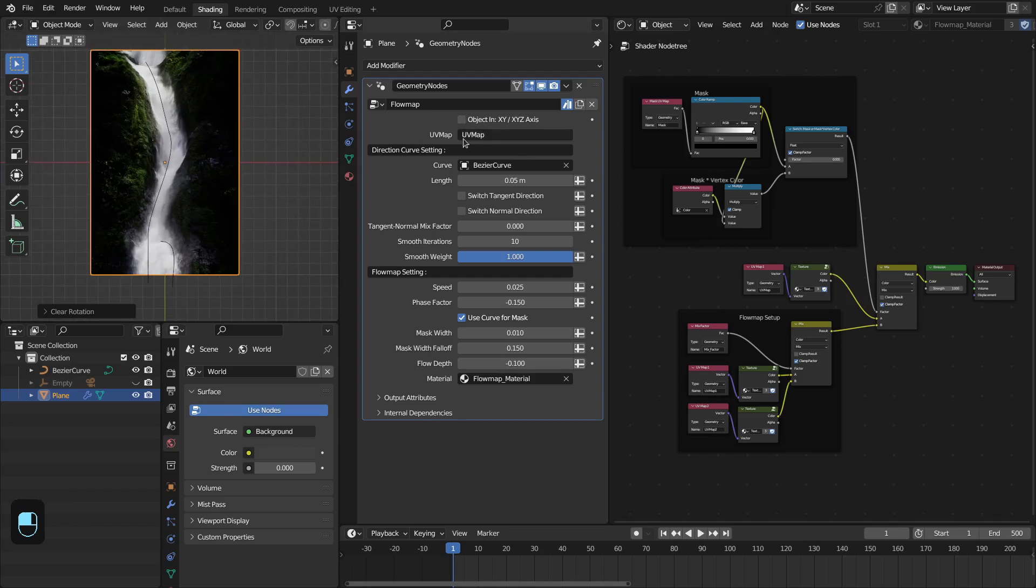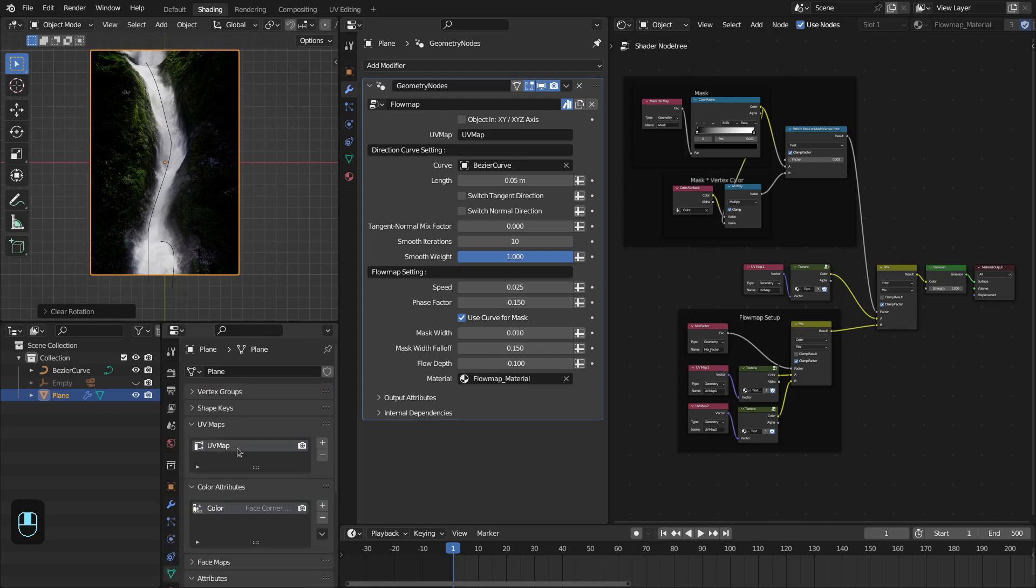After that you have to specify the UV map of this input object. And then you have the direction curve settings.